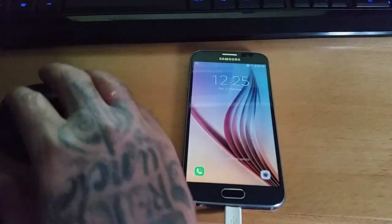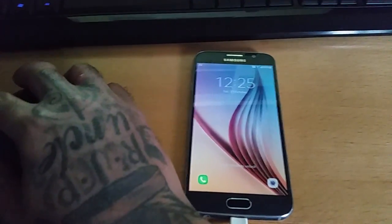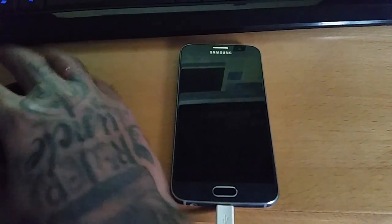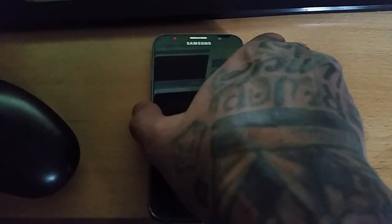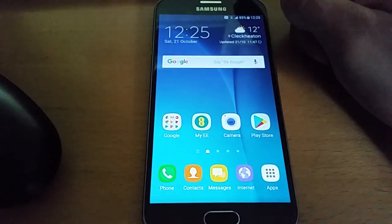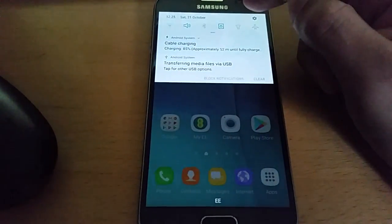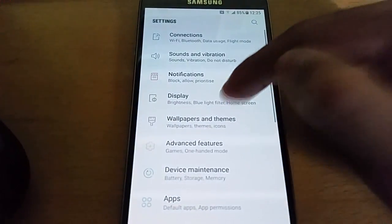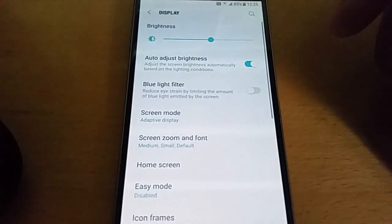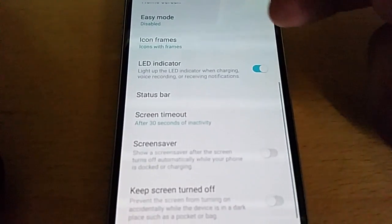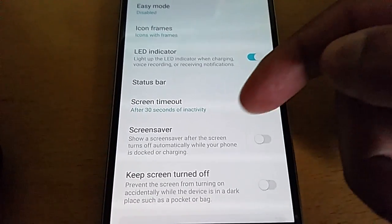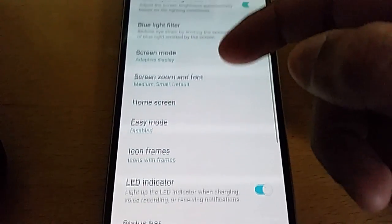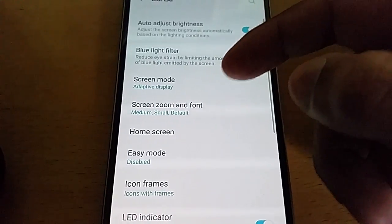I'm just going to show you how to install it real quick. Let me just show you, going to display settings here. You can see there's no option to turn on the always on display.